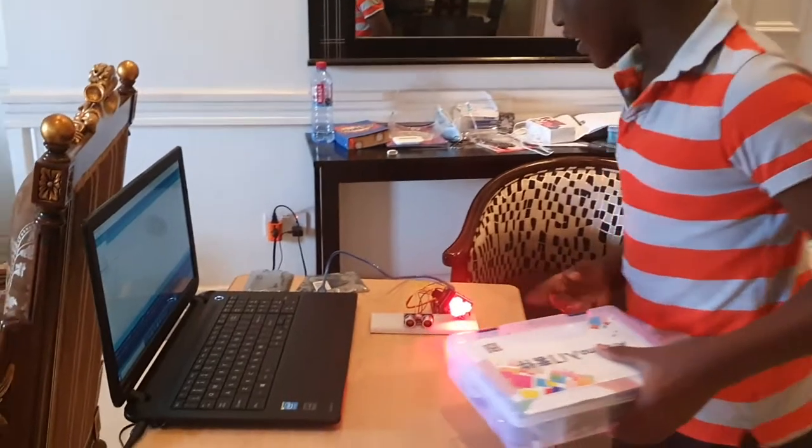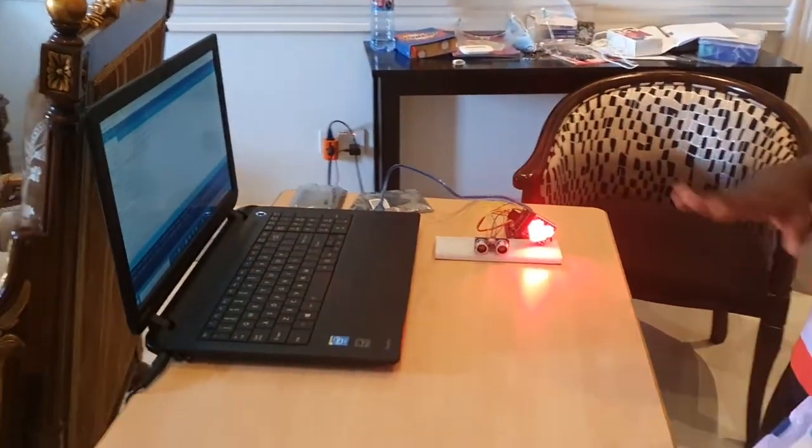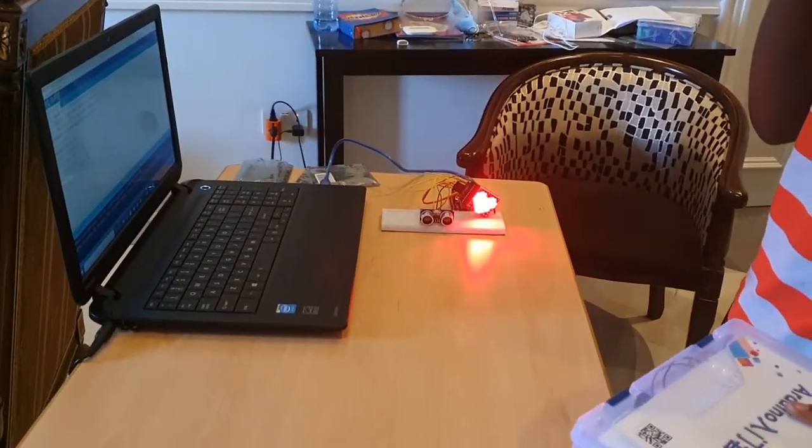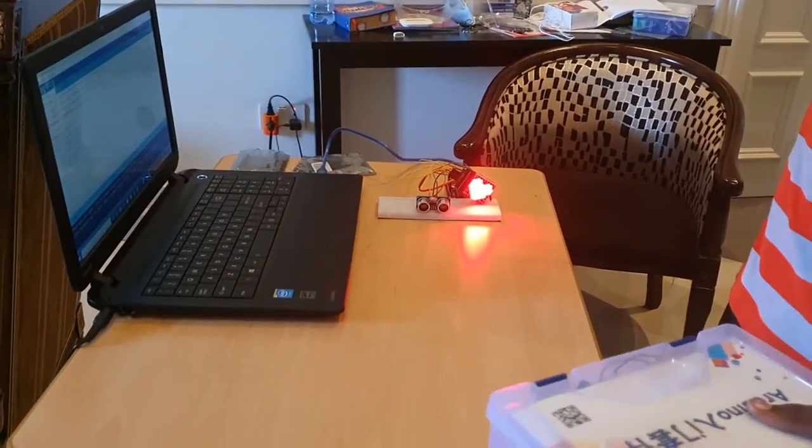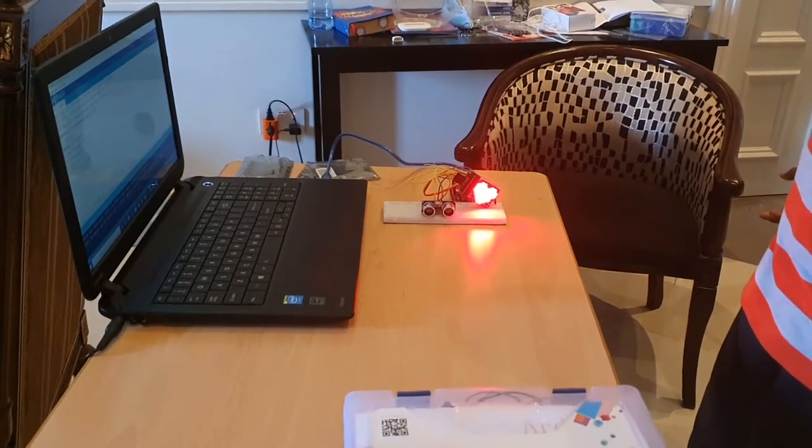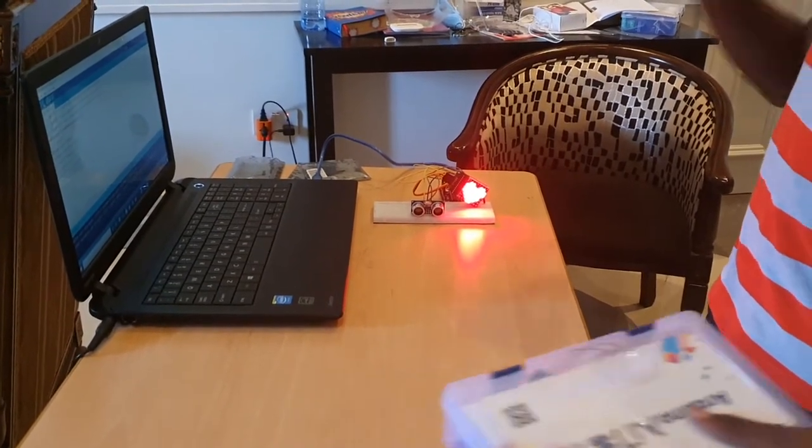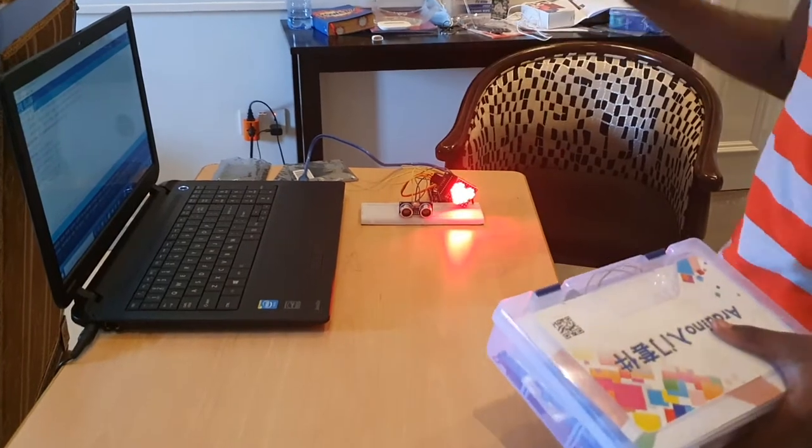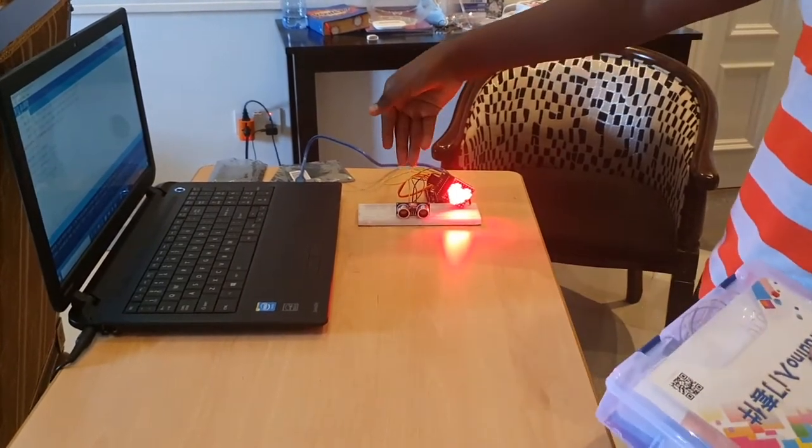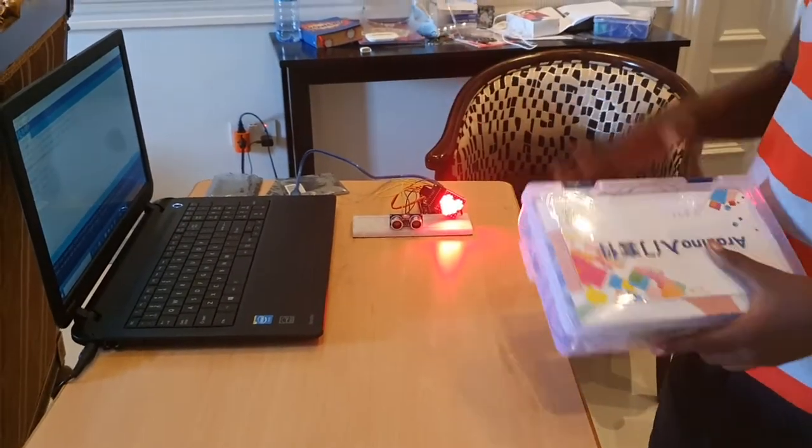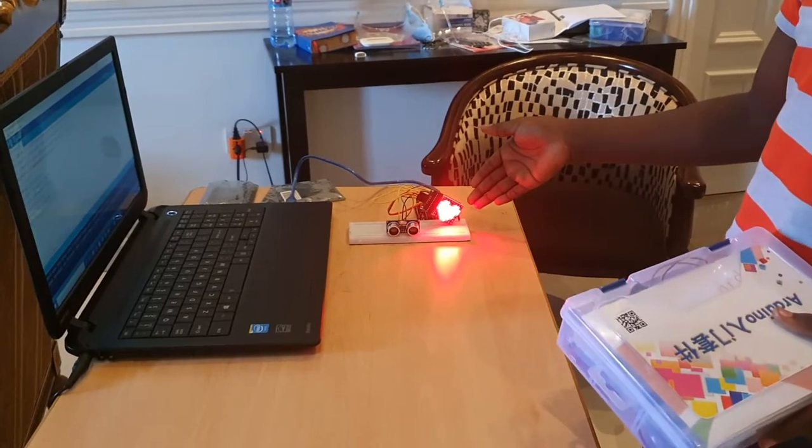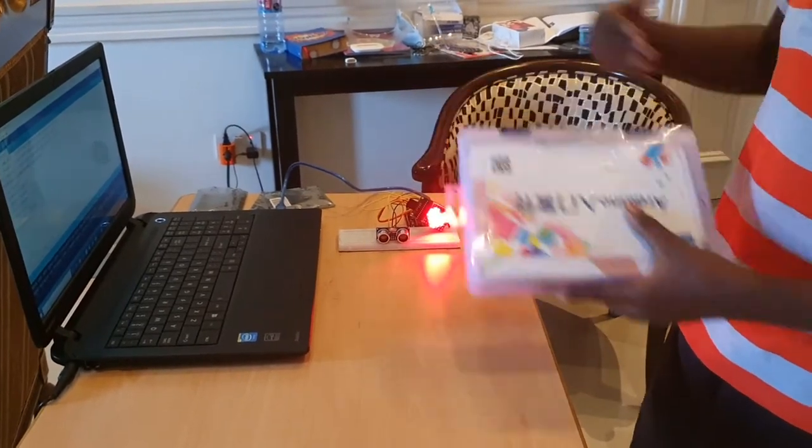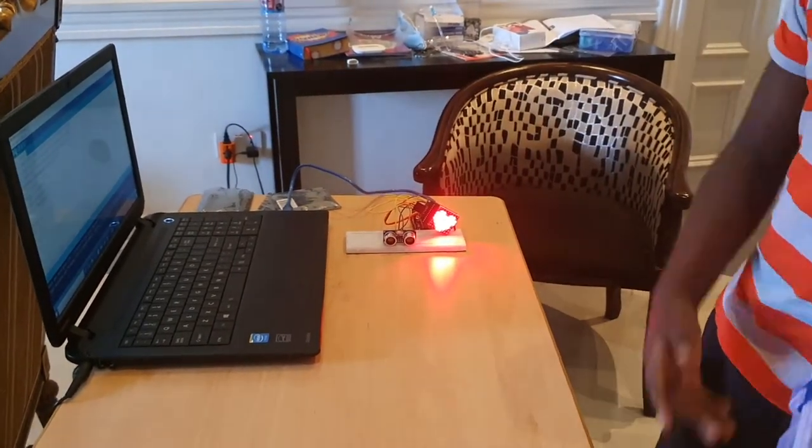First, I'm going to show you the components. We have an ultrasonic sensor and an 8x8 matrix LED. I'll tell you about how it works.